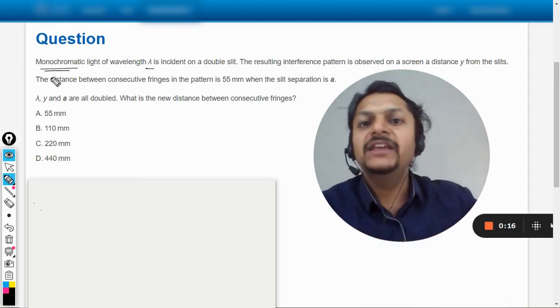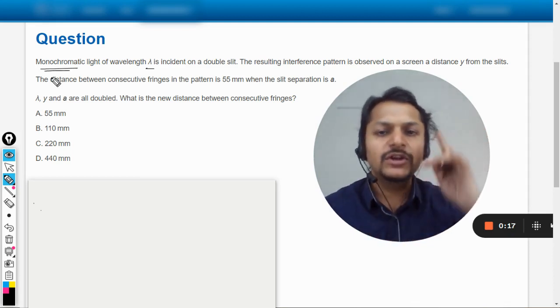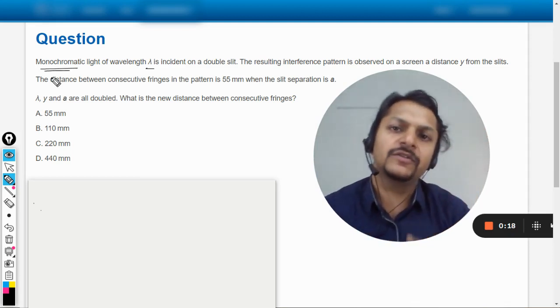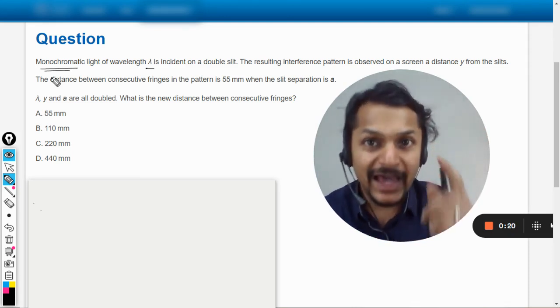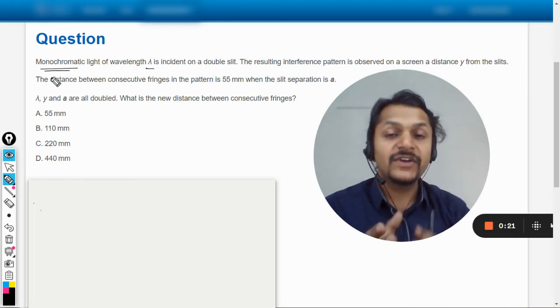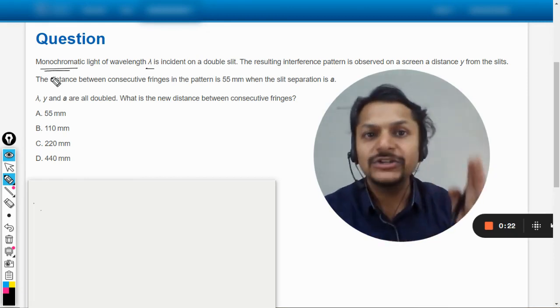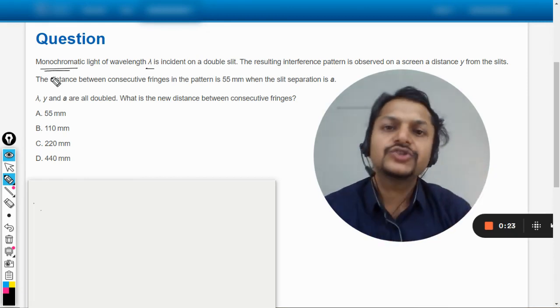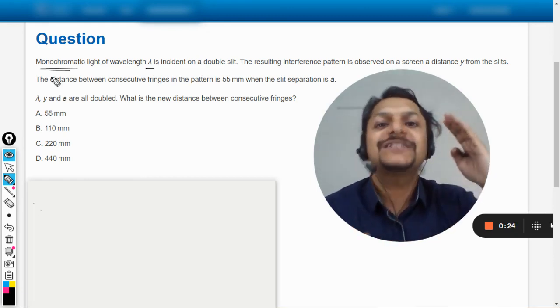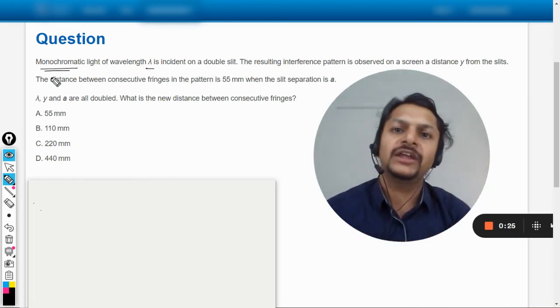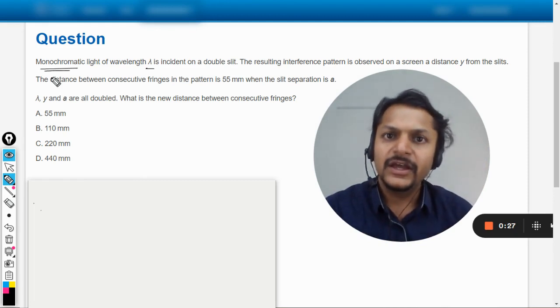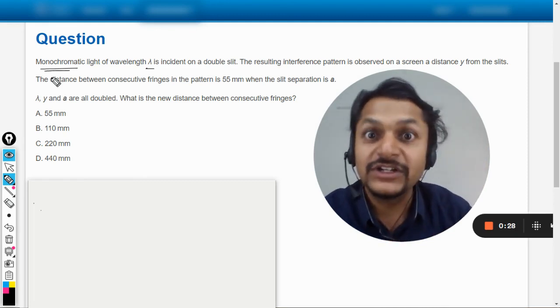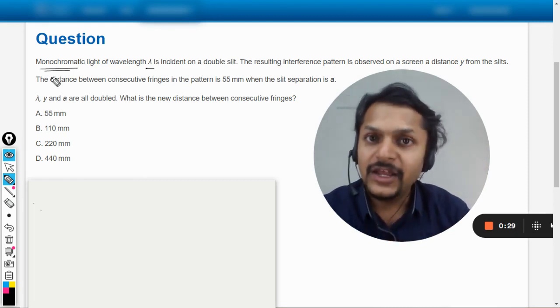Like if they say yellow and the wavelength is 6000 angstrom, so it has to be 6000 angstrom only. It cannot be anything else, it cannot be 6010, it will be 6000. That is monochromatic.